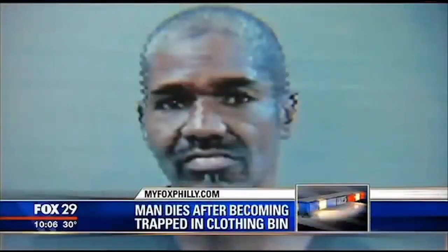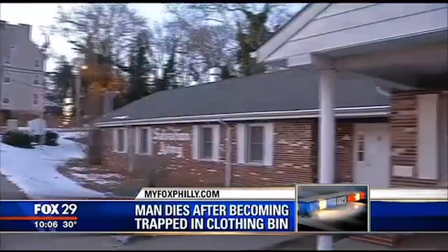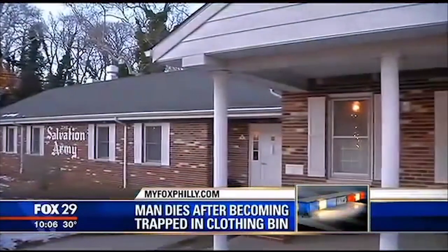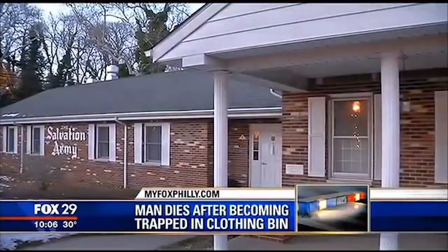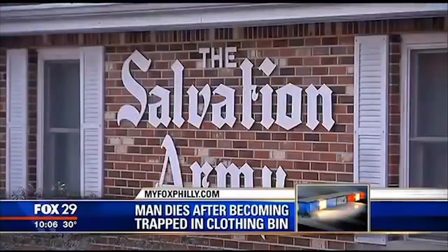A man trying to keep warm gets stuck inside of a clothing donation bin, and he does not make it through the bitterly cold night.